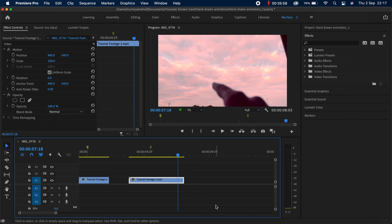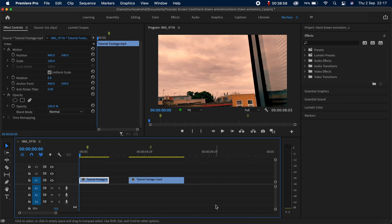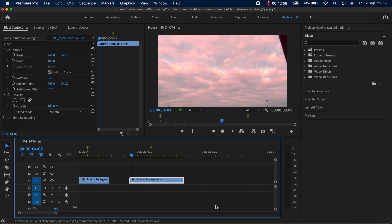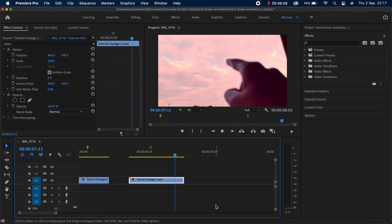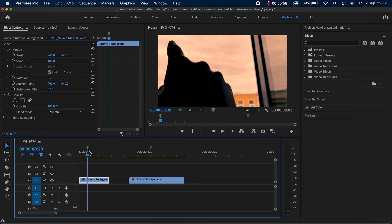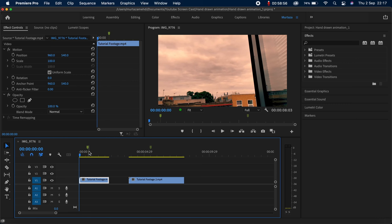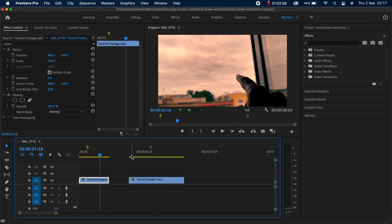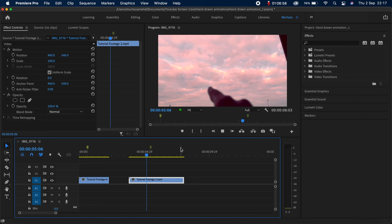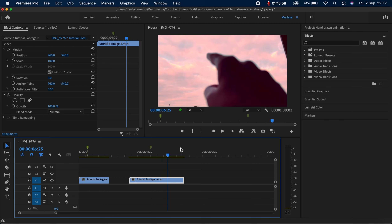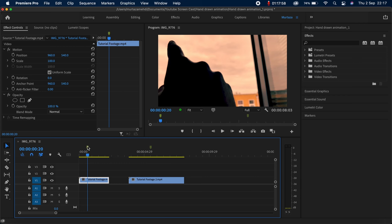The first thing you need to do is have some clips on your timeline. I've got two clips — the first one is where I'm trying to write something, and the second is where I'm drawing a heart. You may have noticed I've got markers on these clips. The first marker is the point where I started writing, and the second is where I started drawing the heart. I always find it easier to use markers because they make your life a lot easier.